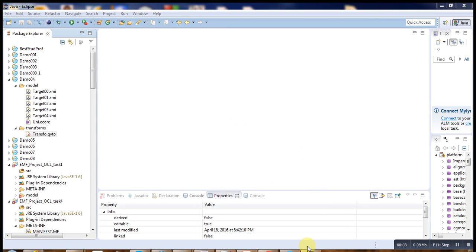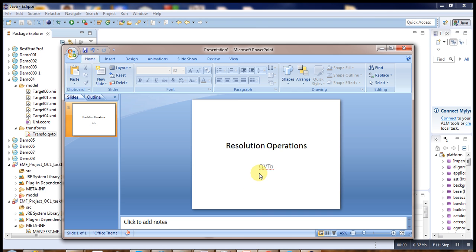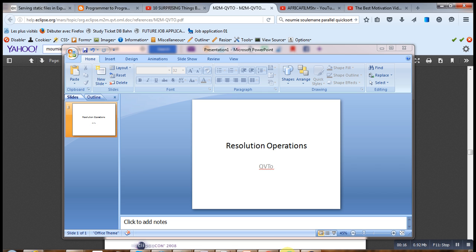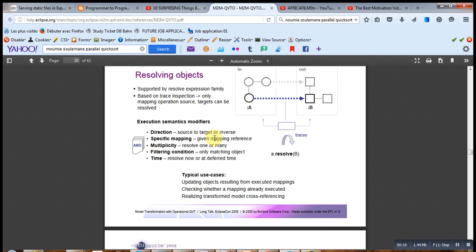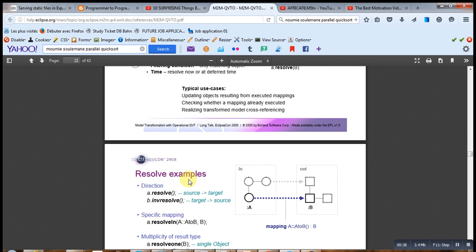Hello, welcome to this brand new video tutorial on QVTO. Today we are going to talk about one important topic: resolution operations. According to the documentation, resolving an object means updating an object resulting from an executed mapping — meaning we have already created some object, and then we try to detect them after they are created.